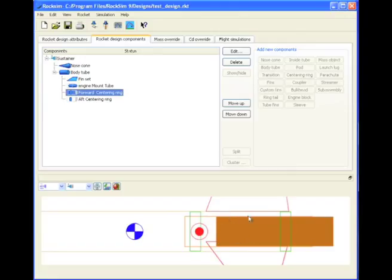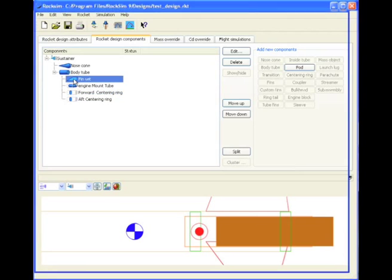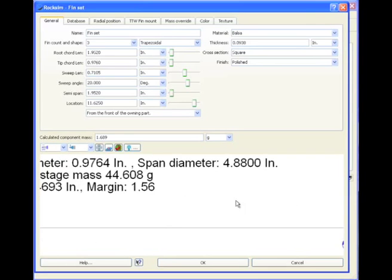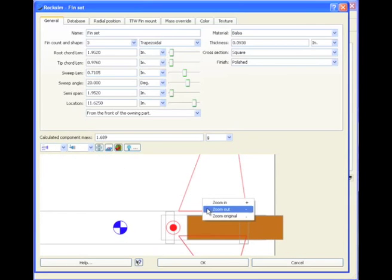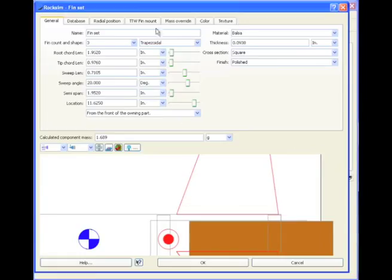Remember, in the last video, we said we could come back to the fin and add the Through the Wall fin tab? Well, let's go ahead and do that right now. So I'm going to go to the fin. I'm going to edit it by double-clicking on it. And I'm going to zoom in, because I want to see where my tabs are going to be.